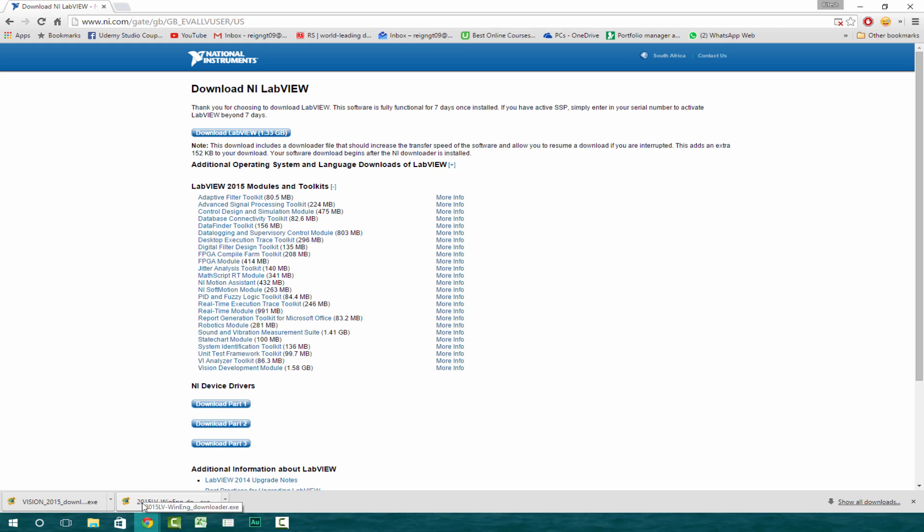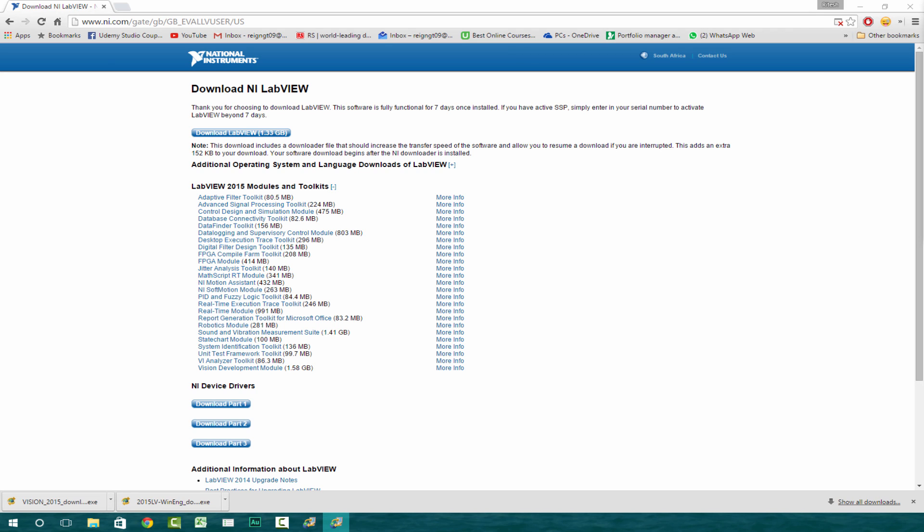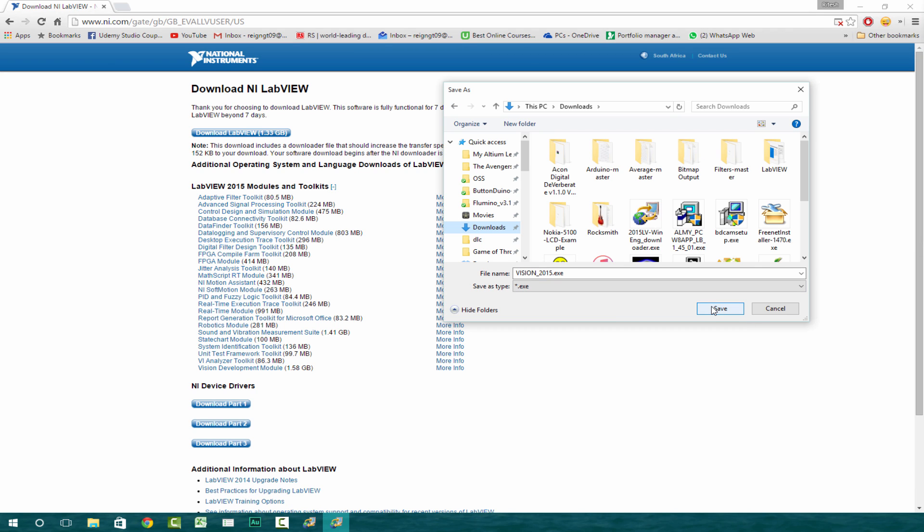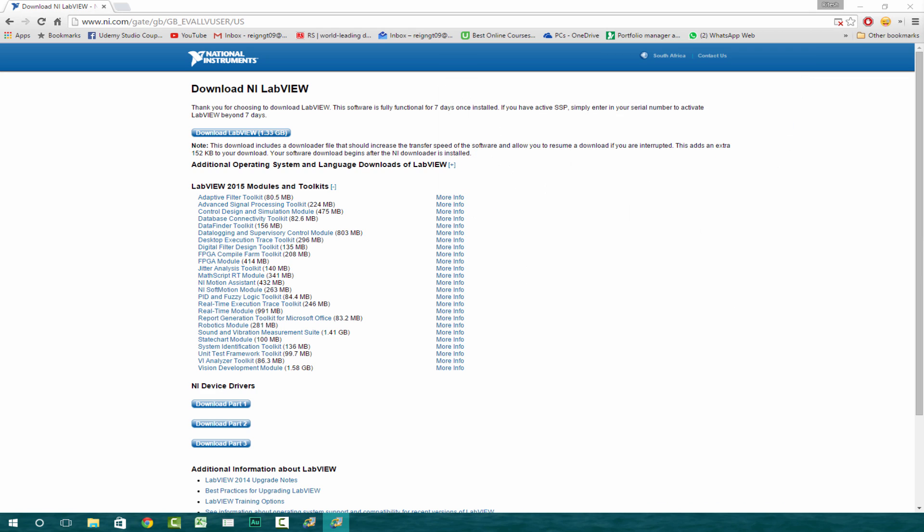So you just click on this and then click on this one here as well. So basically just save both files into one place. It'll say downloading vision development module as well as download LabVIEW. Now I already have downloaded this file, so I'm just going to cancel.